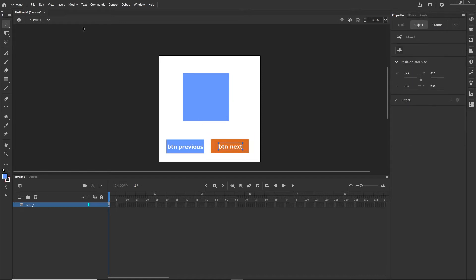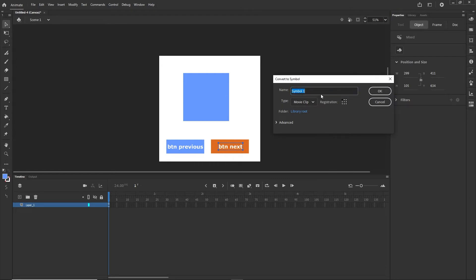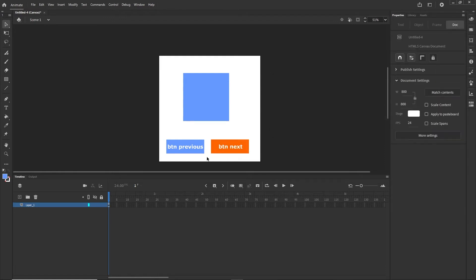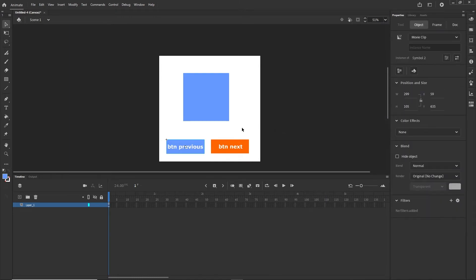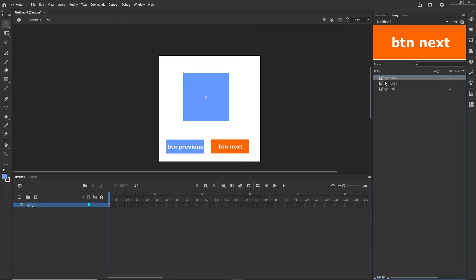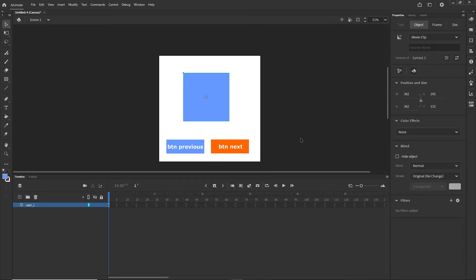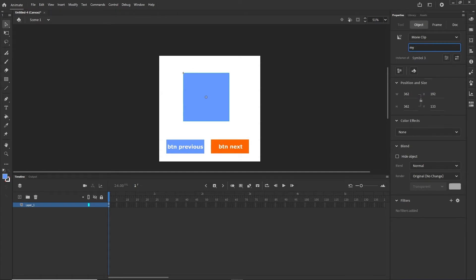I want to select everything, and you can go to Modify > Convert to Symbol, or press F8. I am going to call this Symbol 1. You can rename it if you want, but I don't want to confuse you. I am going to do the same with the others — F8 for Symbol 2, and F8 for Symbol 3. In our library we will have these symbols. If you want, you can double click in the library and rename them. What we want is this instance name, which is the name by which we target this with JavaScript.